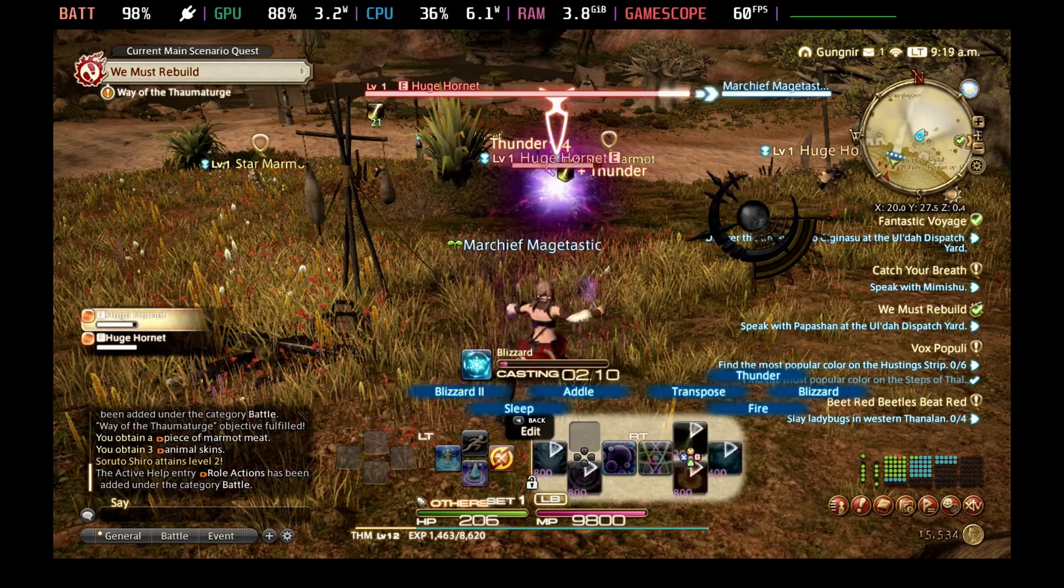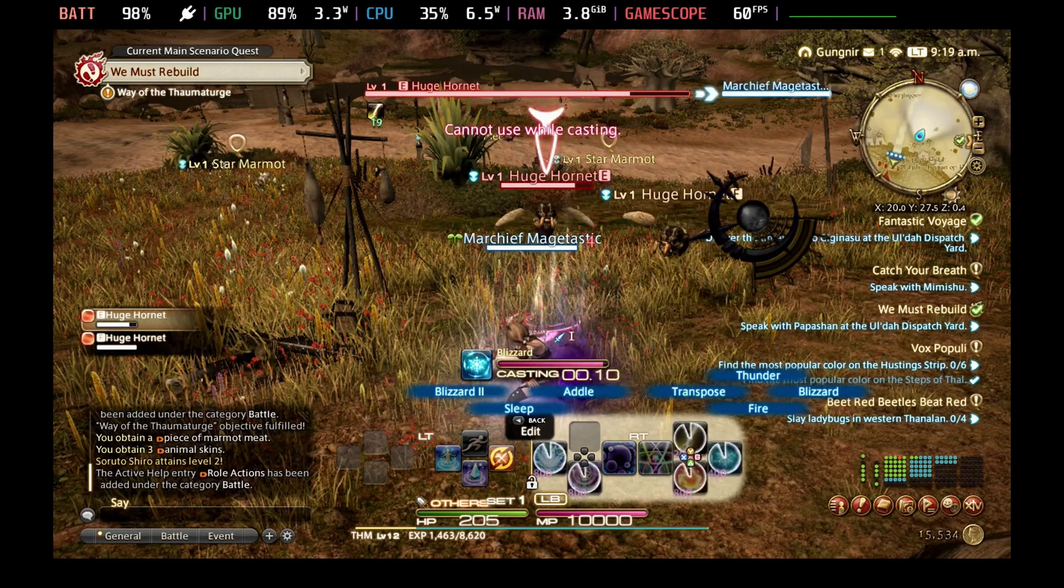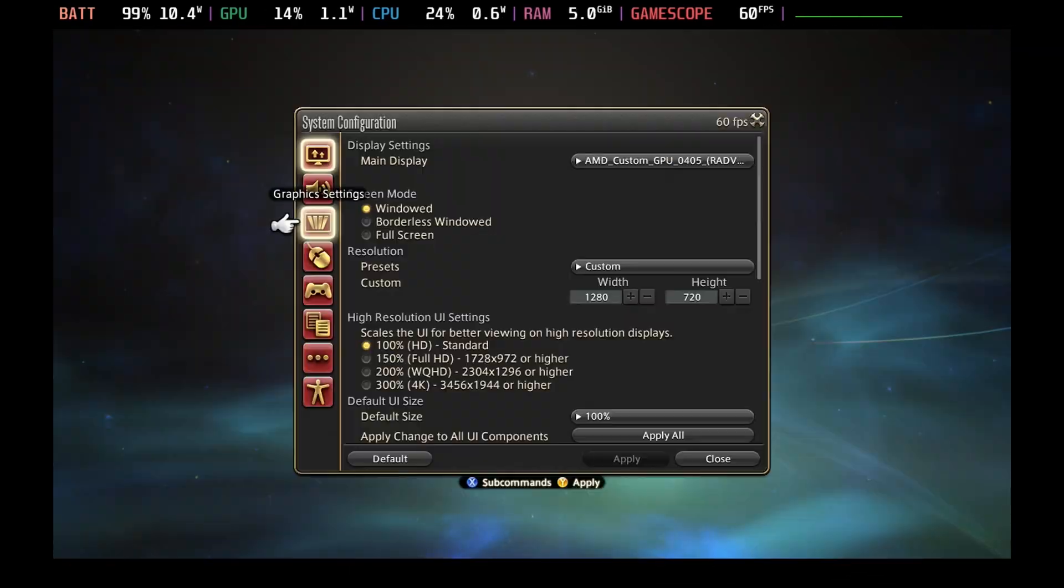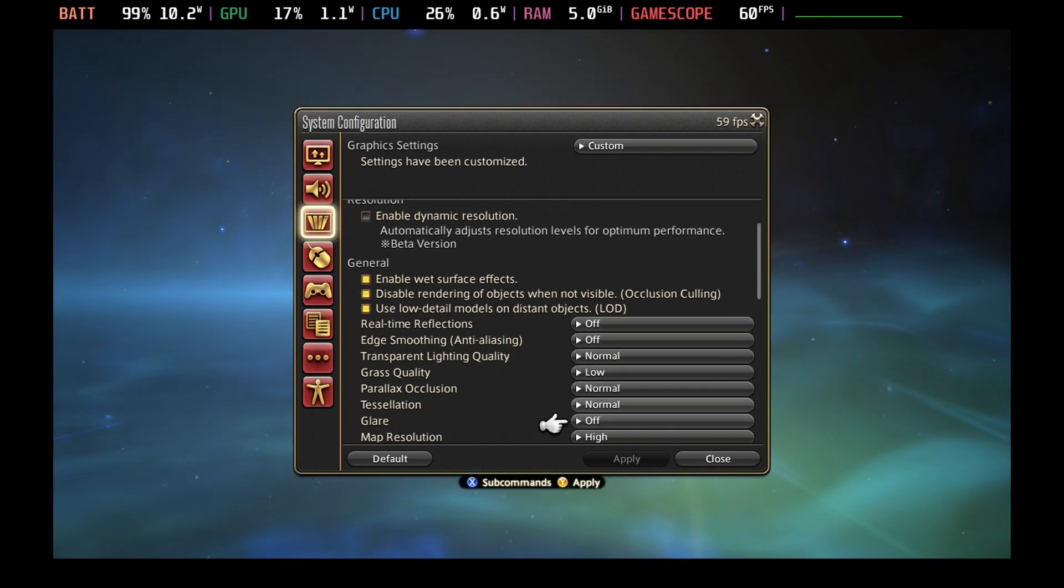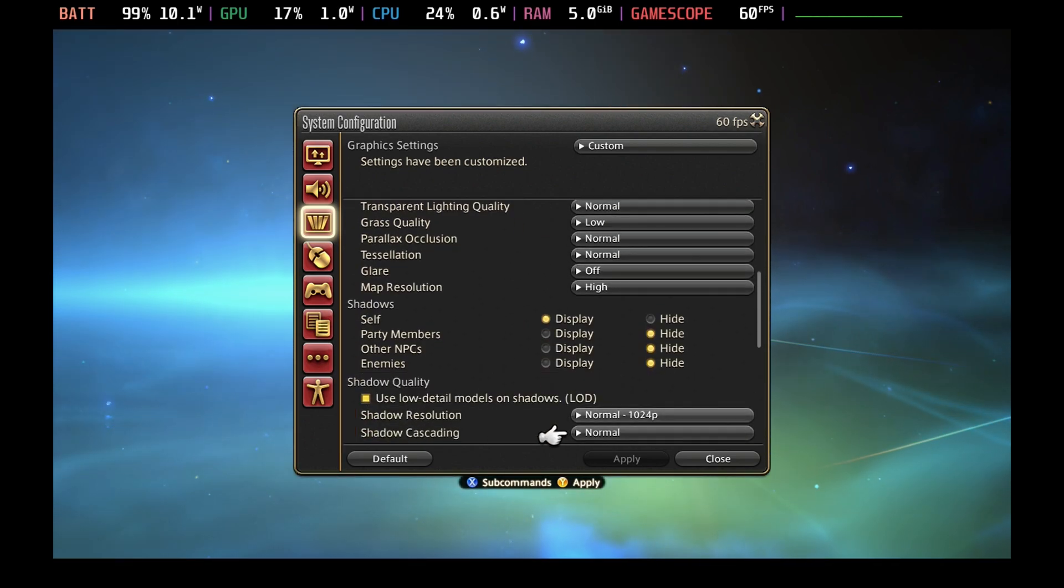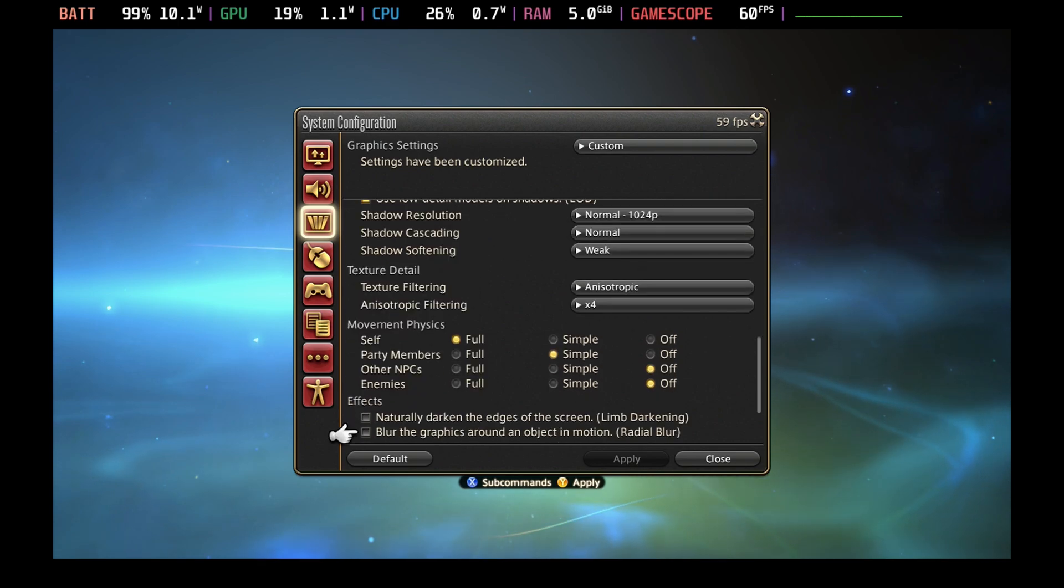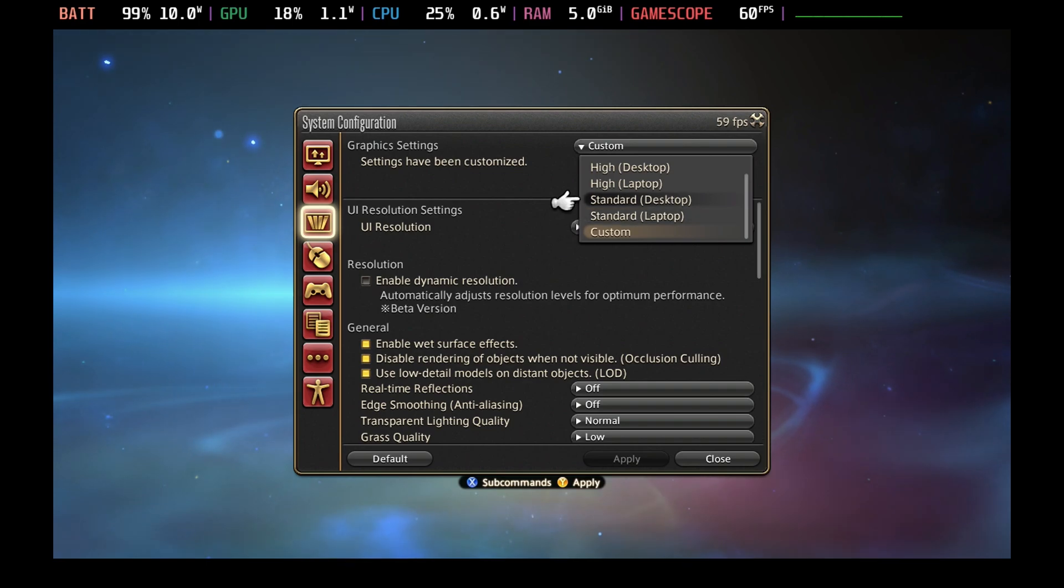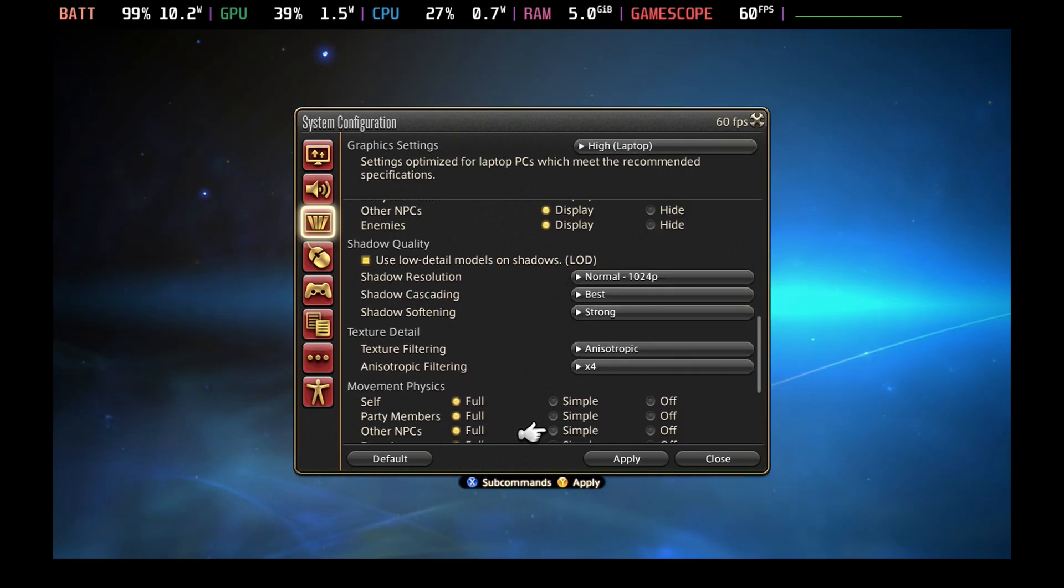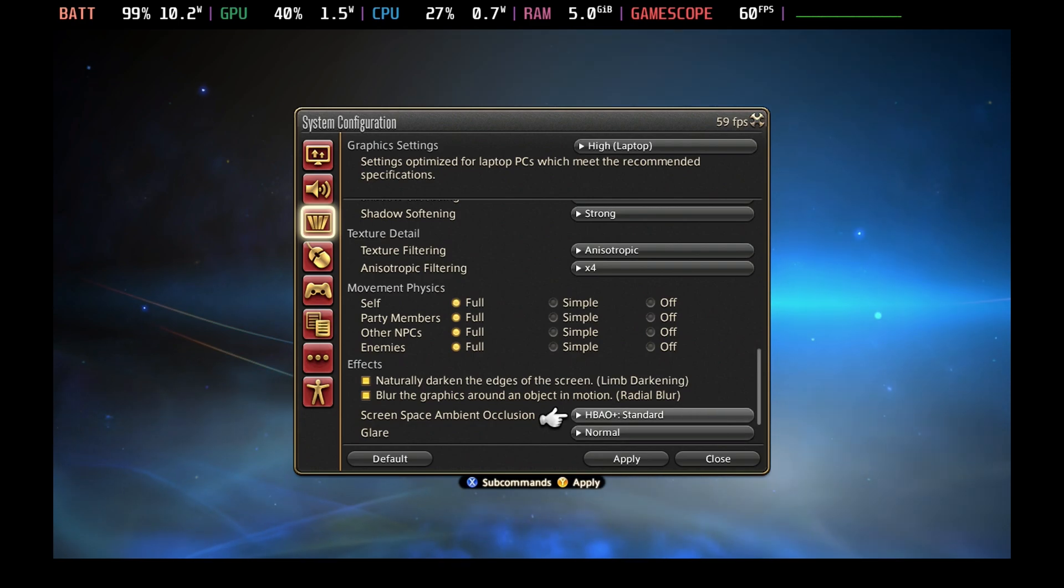Out of the gate, the settings are actually pretty good for Final Fantasy 14. However, if you do just want to tweak it slightly, which will get you through most of the game, then you want to come back into the system configuration and then under Graphics Settings, you want to change the Graphics Settings at the top to High Laptop and then just scroll down and turn off blur the graphics around object in motion.